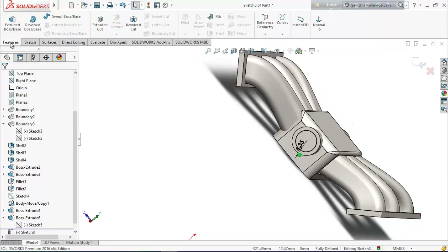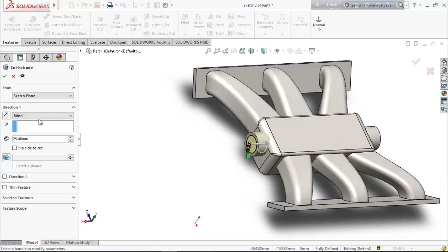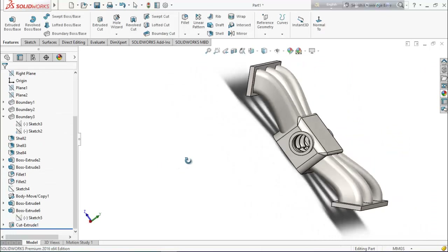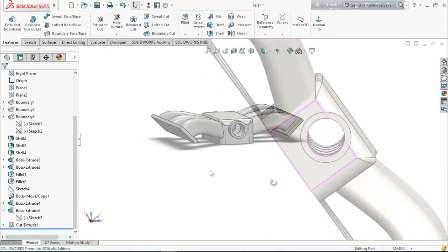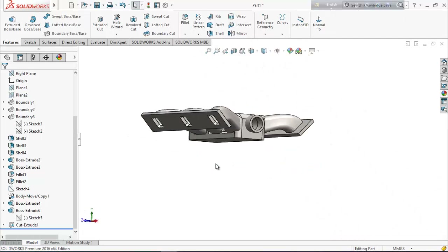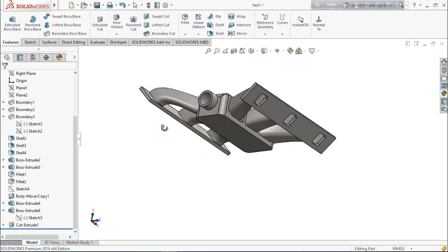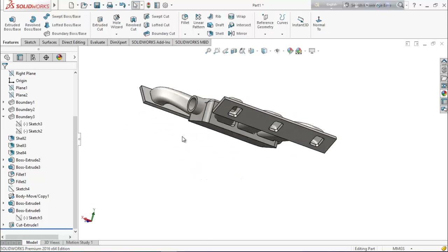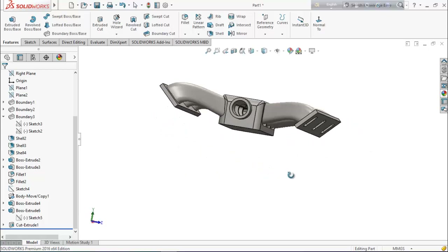Now from the features choose extrude cut, set it to through all. This is the engine intake manifold. I hope you like this video — please subscribe my channel to get more videos about SolidWorks. Thank you for watching and keep in touch with me.